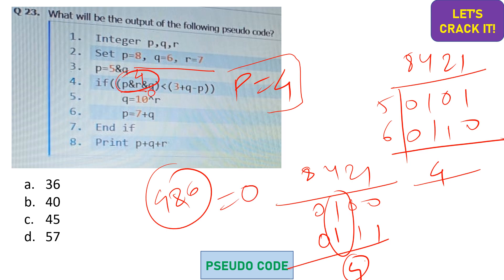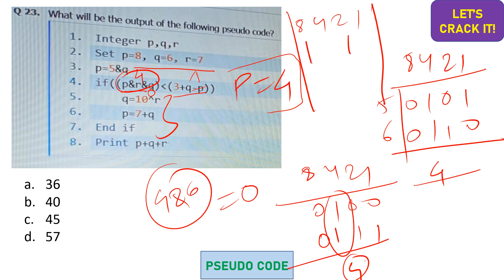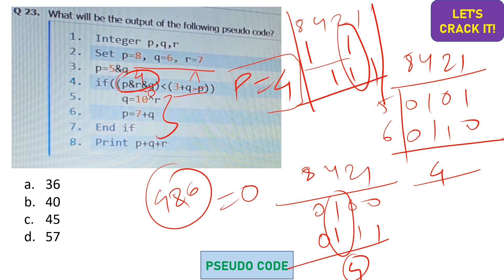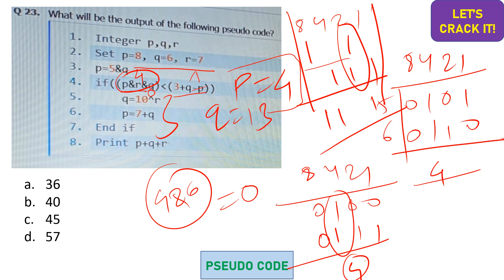The final result is 0. Now checking: 0 less than 3 + q - p. That gives us 3 + 6 - 8 = 1, so 0 is less than 1 — true, so we execute the next two statements. q is updated to 10 XOR r. 10 is 8+2 and r (7) is 4+2+1; the common bit is 2, so in XOR we leave out the common bit and keep the rest: 8+4+1 = 13. So q is updated to 13.